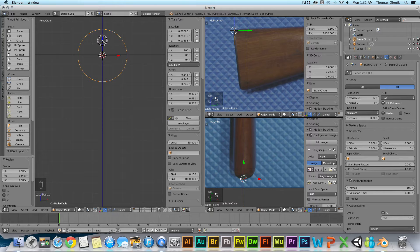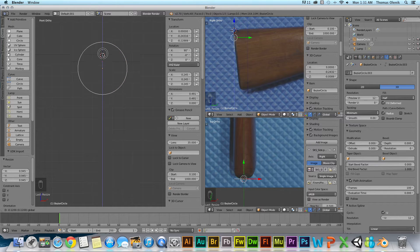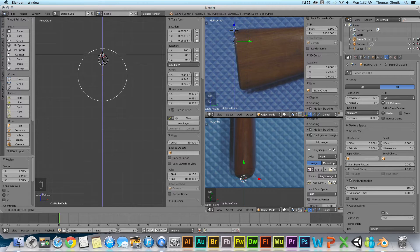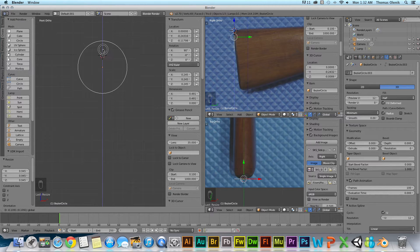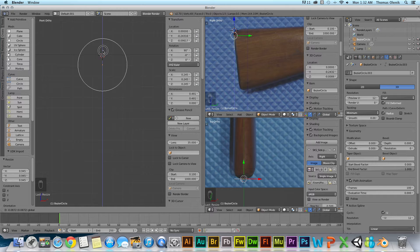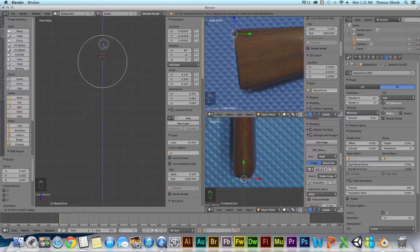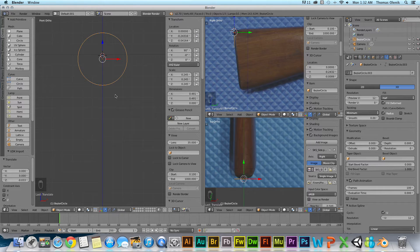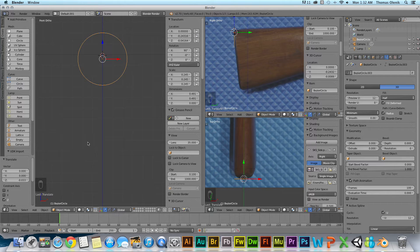Now I'm going to bring it down so that the top of the circle is about where my 3D cursor is. Actually, I'm looking at the upper right view right now. Get that right there. Now I can go ahead and hit tab to go into edit mode.